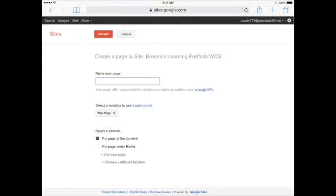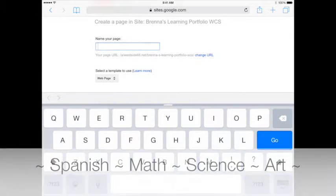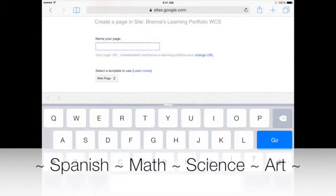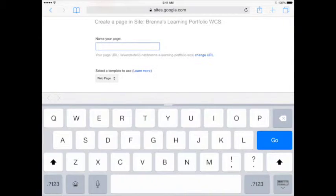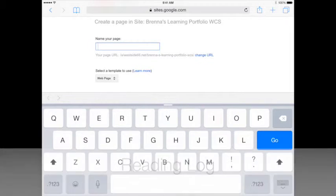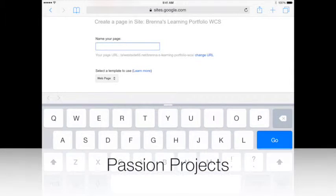The name of your page will depend on what your teacher tells you. Some examples include adding pages for each content area, or a page to document the books you're reading, and maybe even a page to showcase your passion projects.